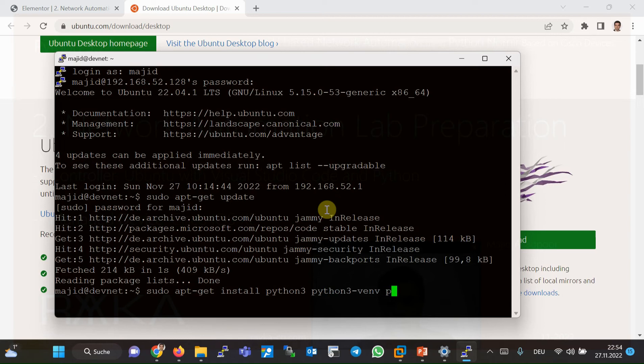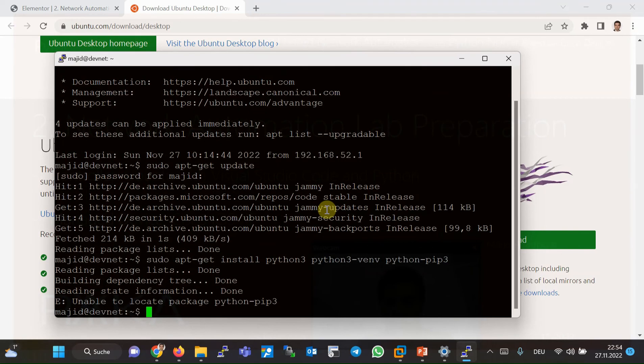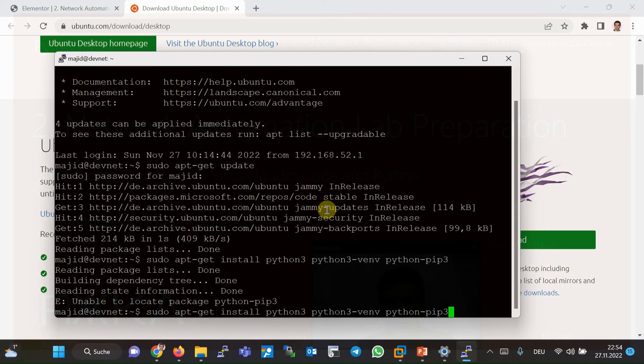And Python PIP, which is required to install Python libraries. All of these packages are already installed. Python 3.0, and Python PIP 3.0.